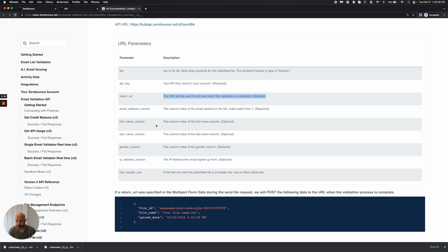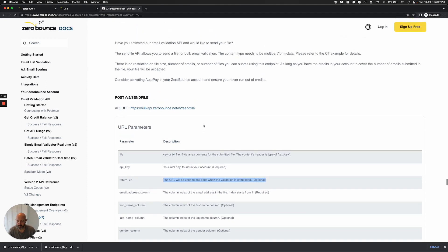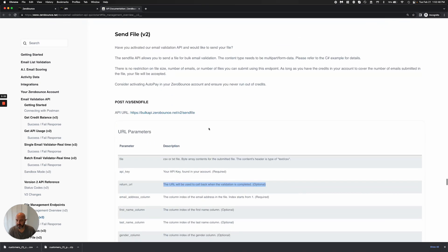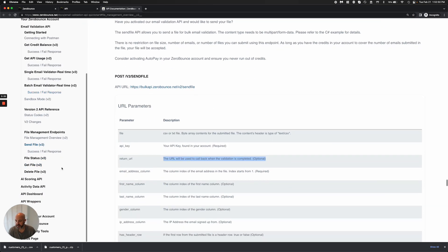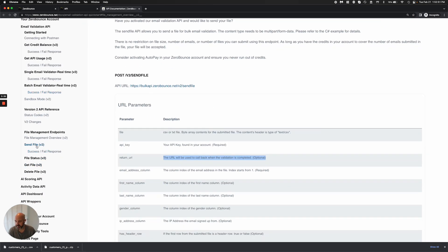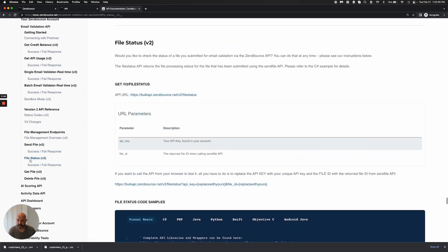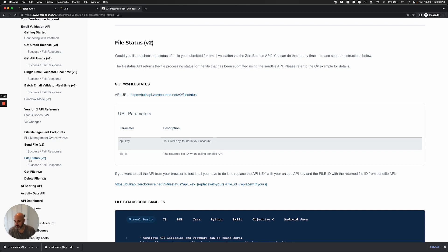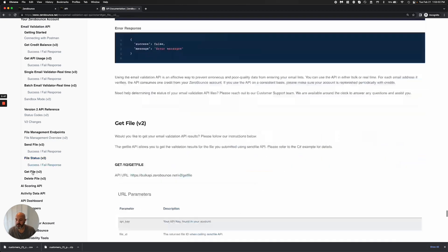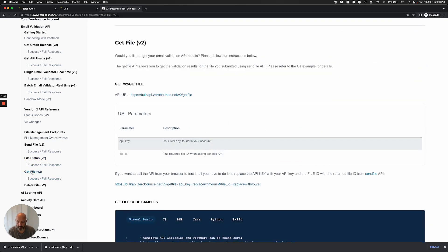So what you would do is package everything up. The different endpoints that we have here, you would package everything up and you would send us the file. If you would like, you can check the file status, but if you send a webhook URL, then that would not be required. But if you'd like to check the status, you could. You can retrieve your file and get it.